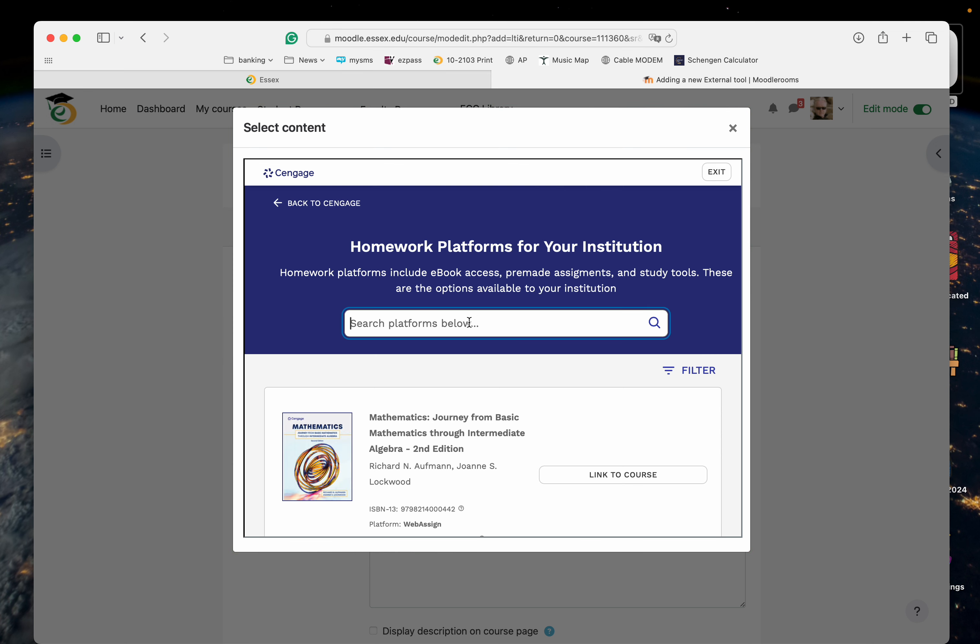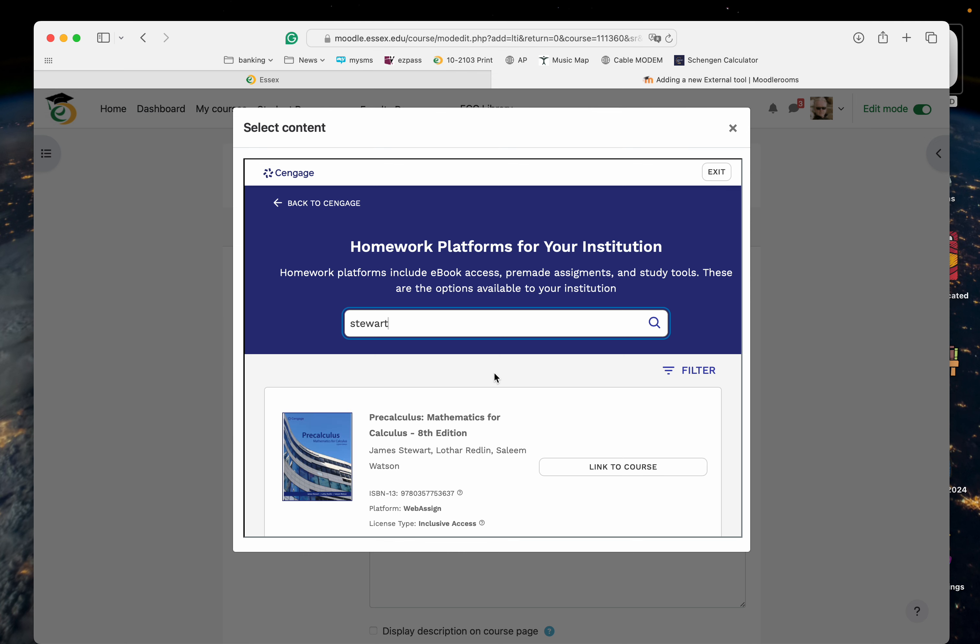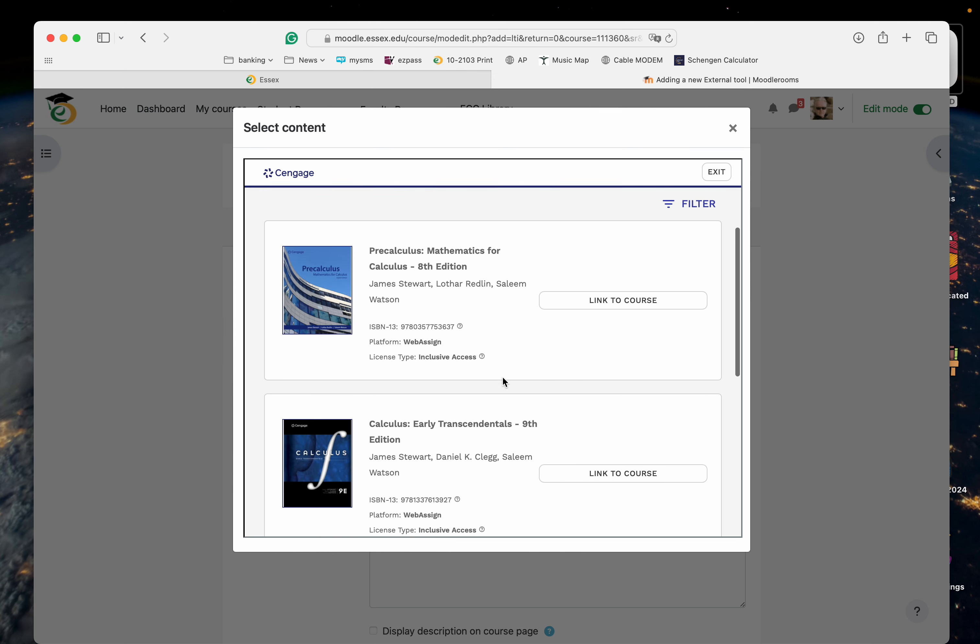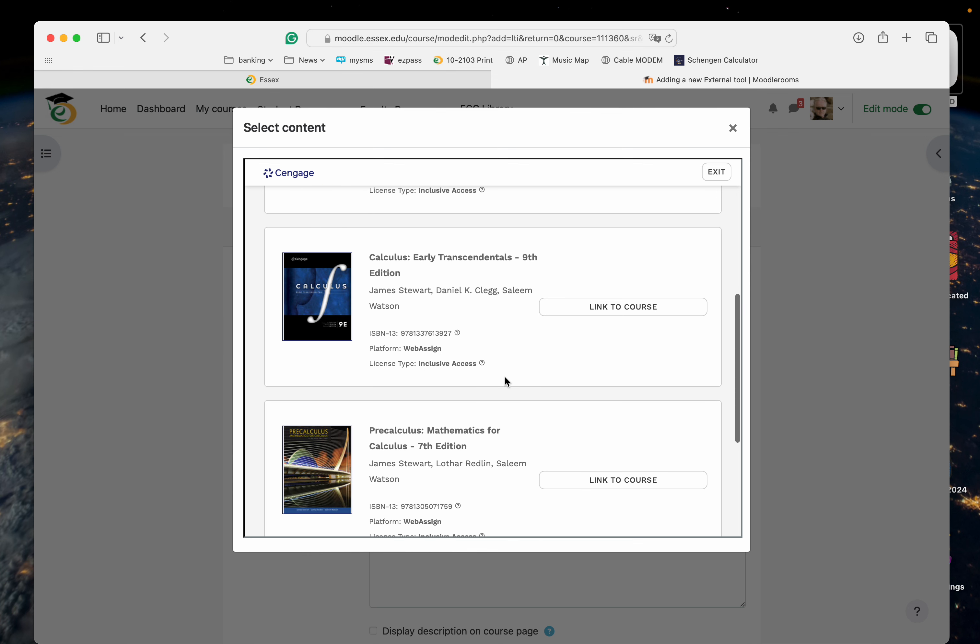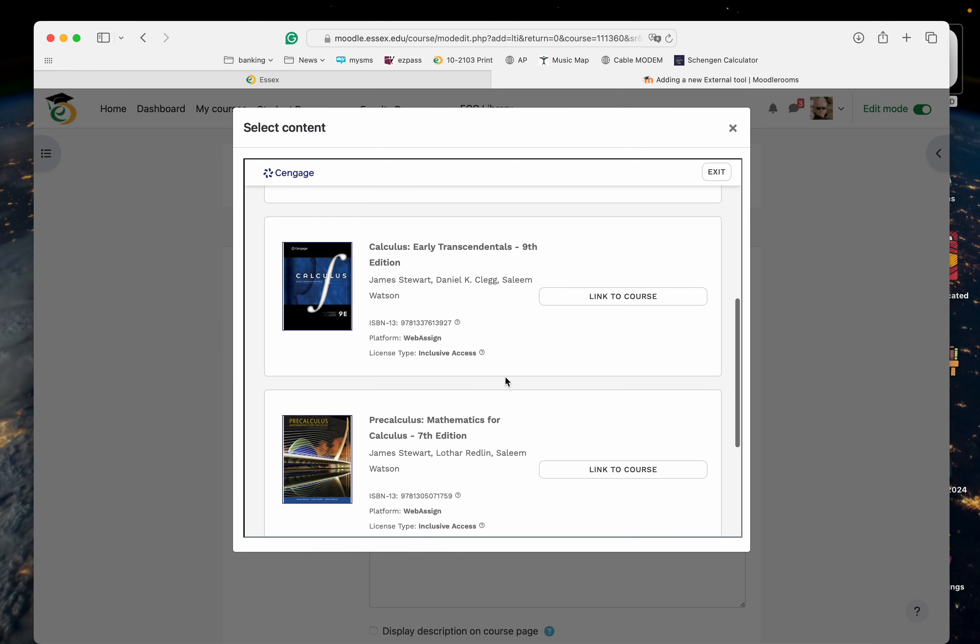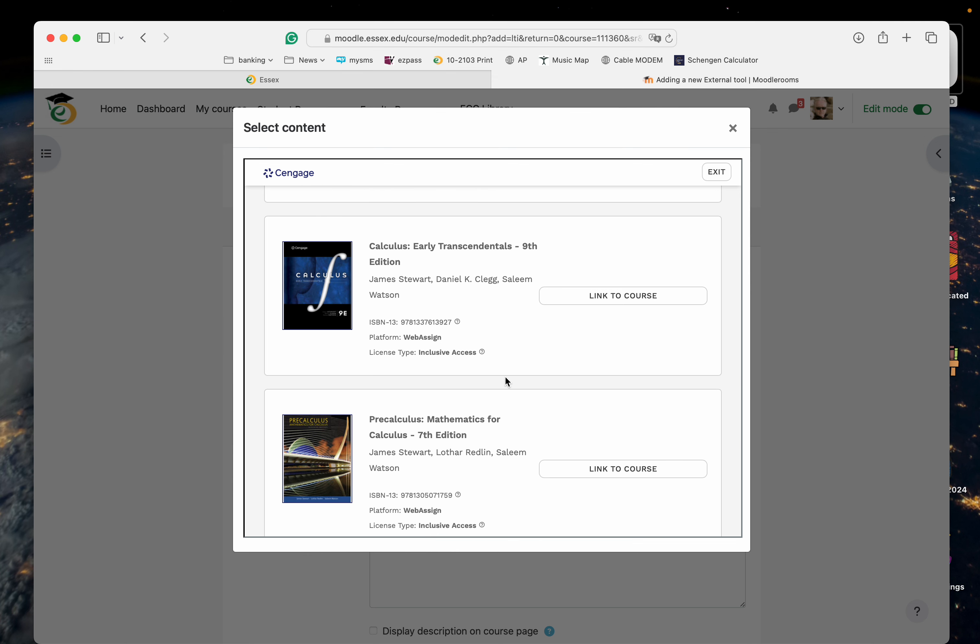The book that we're using is Stewart. Let's see if I can filter that out. And it's the calculus. I'm not sure what edition it is. Let me see, early transcendentals.